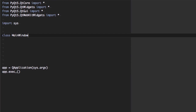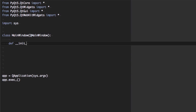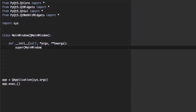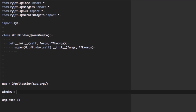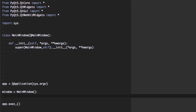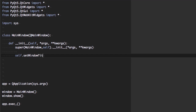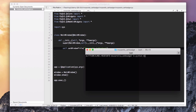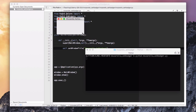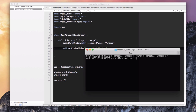So we create our main window subclass, with init and super init. We create the window, same as before, and we'll set the window title to Mozzarella Ash Badger. Let's run that — there we go. We've got a window and the window's working. So let's turn that into a web browser.